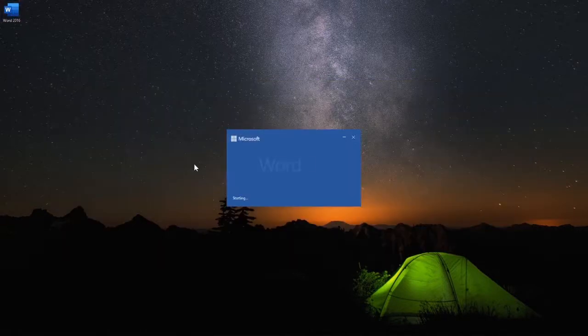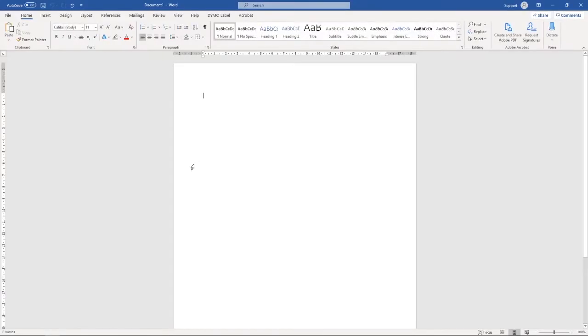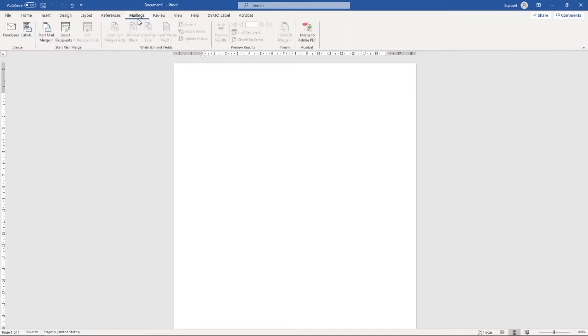First of all, we want to open up a blank Microsoft Word document. Then up the top, we want to select the Mailings tab, followed by Label.